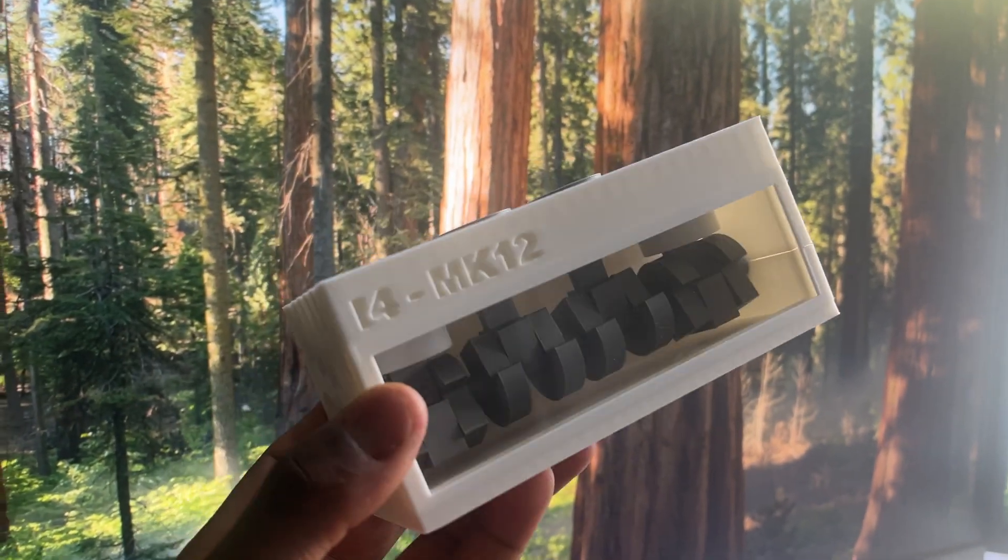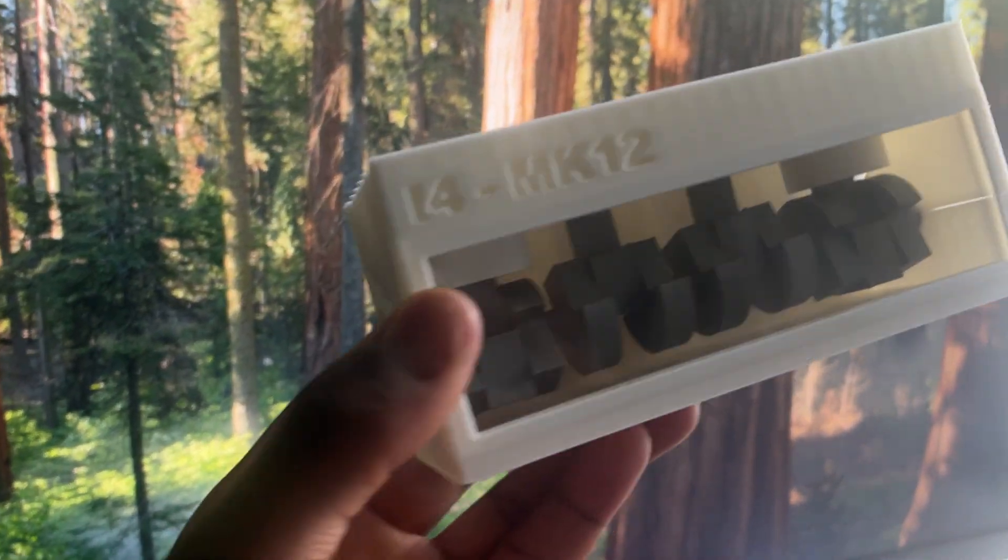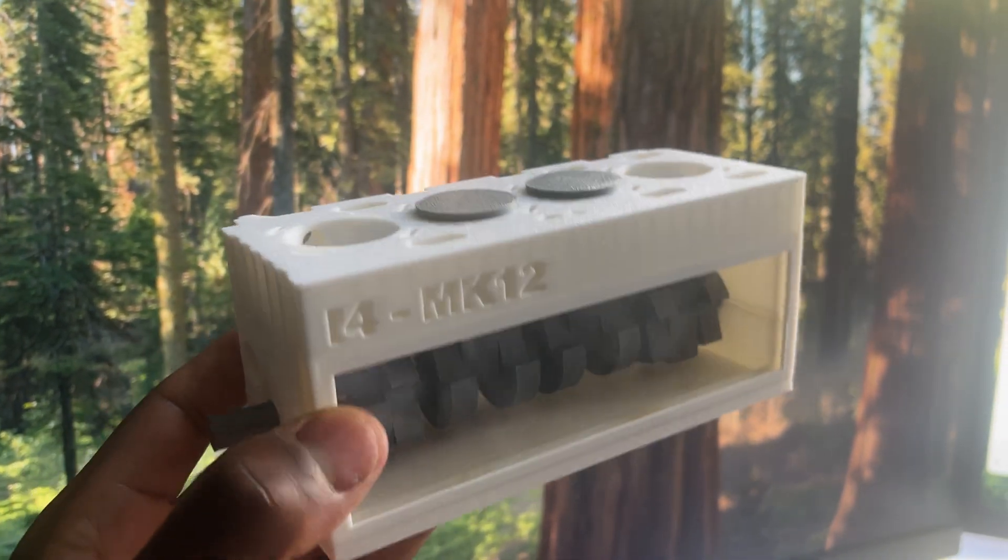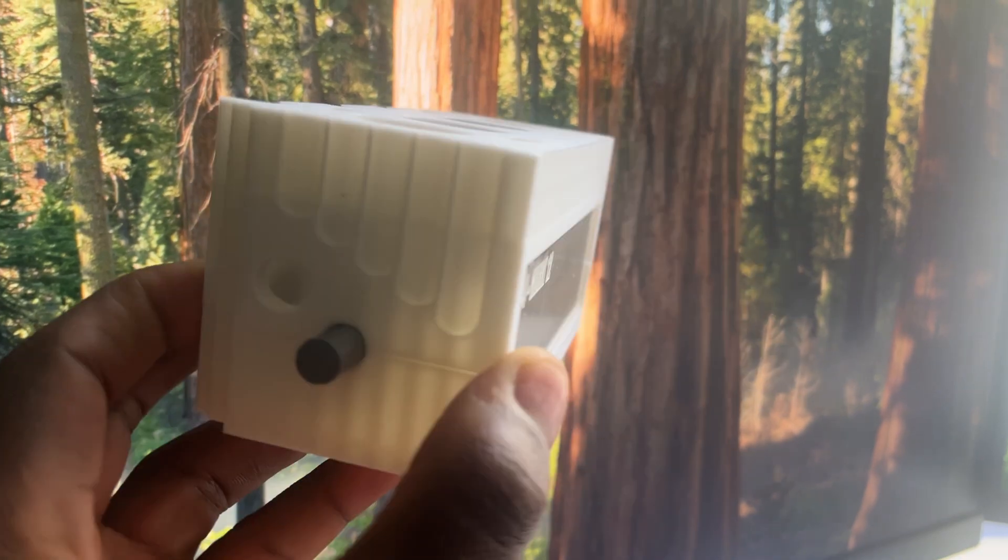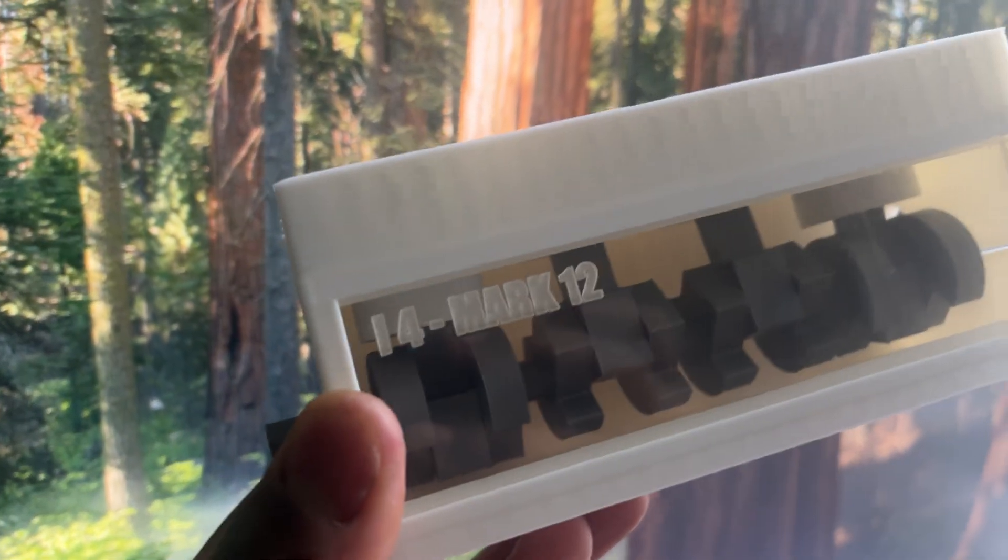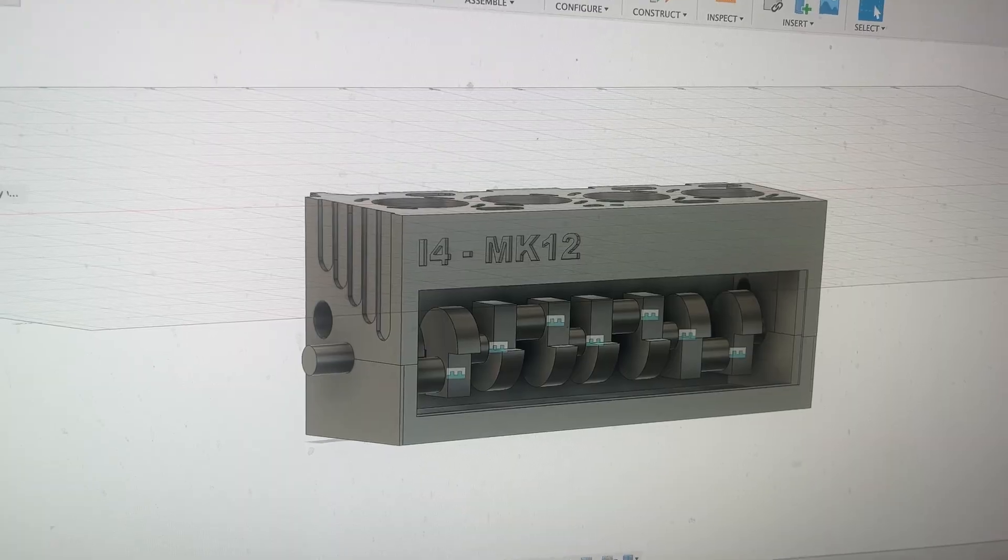Which engine block do you prefer? This one where it has an engraving at the top or this one where it has an engraving on the glass?